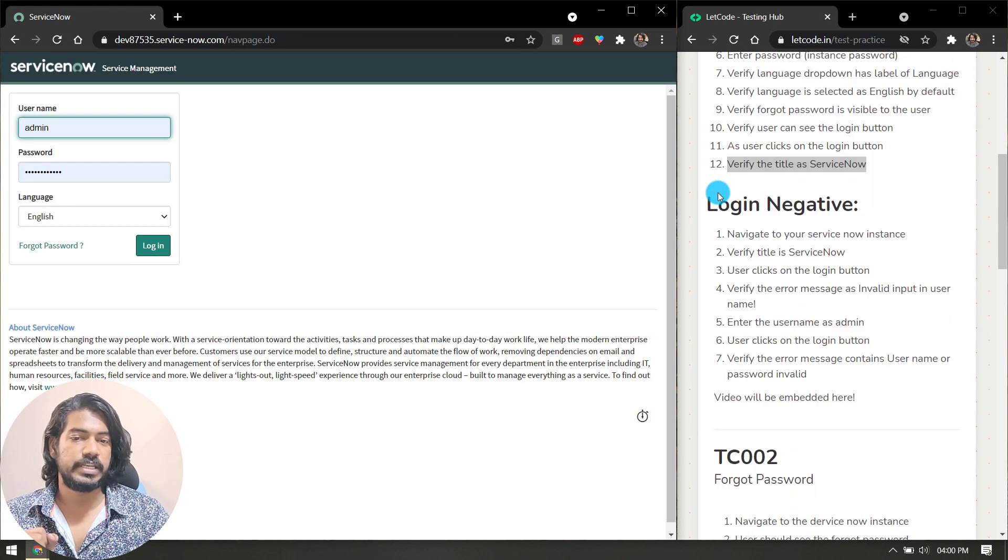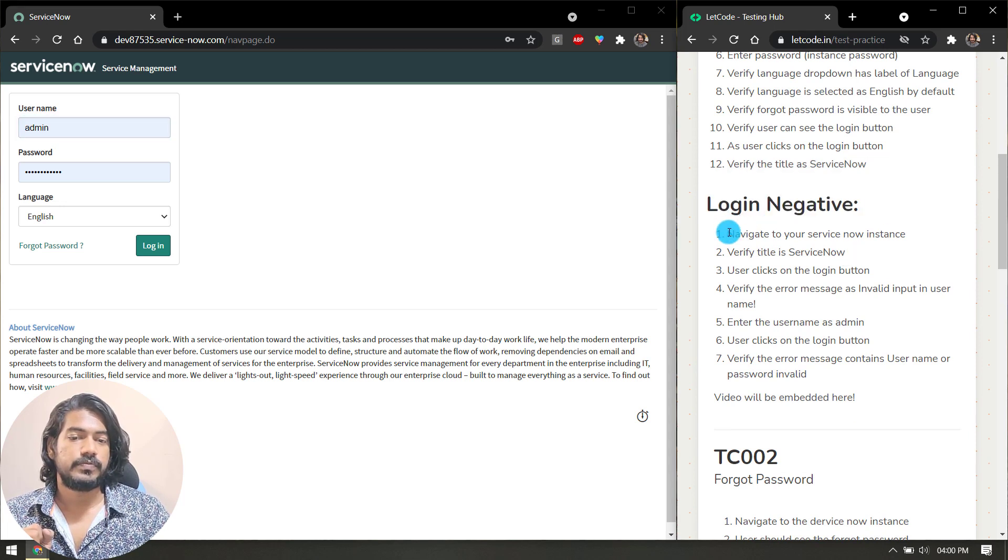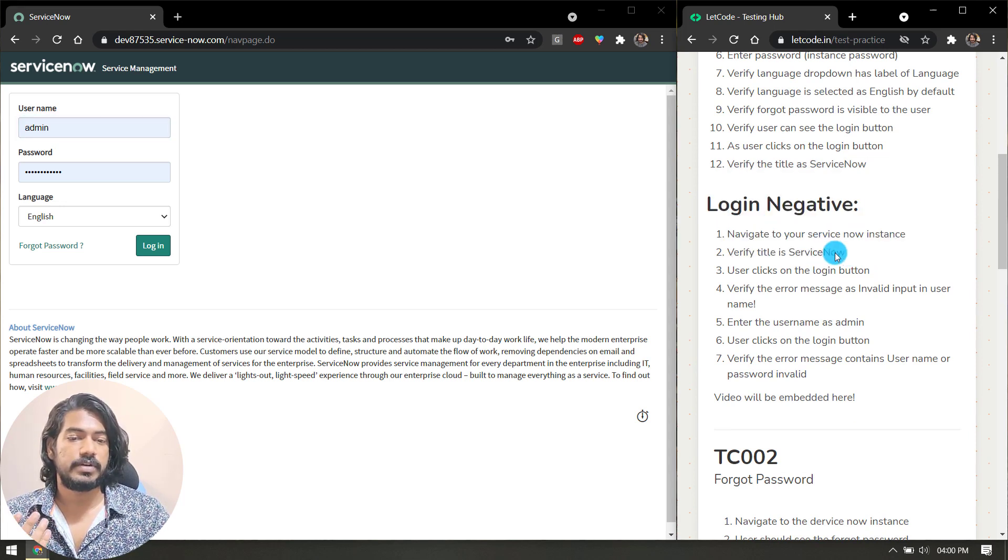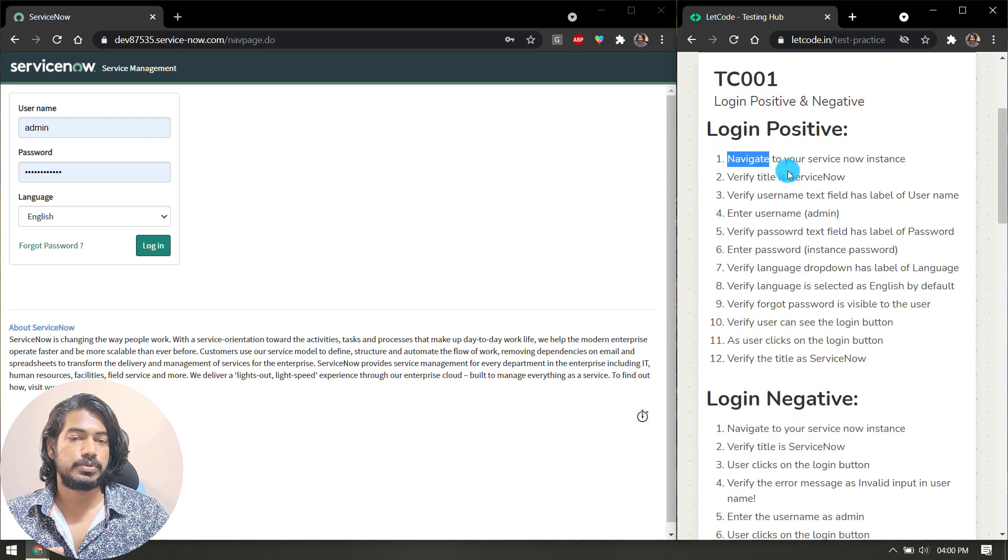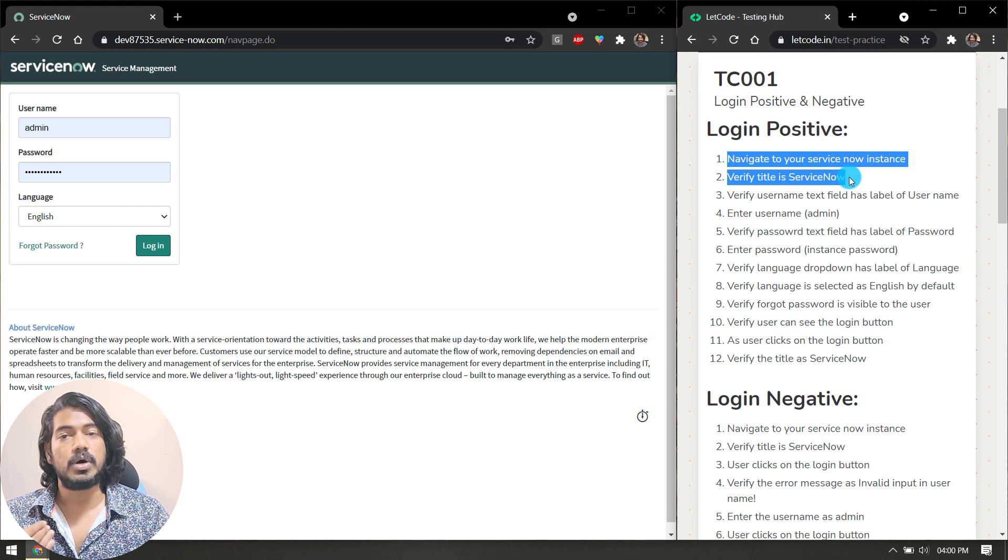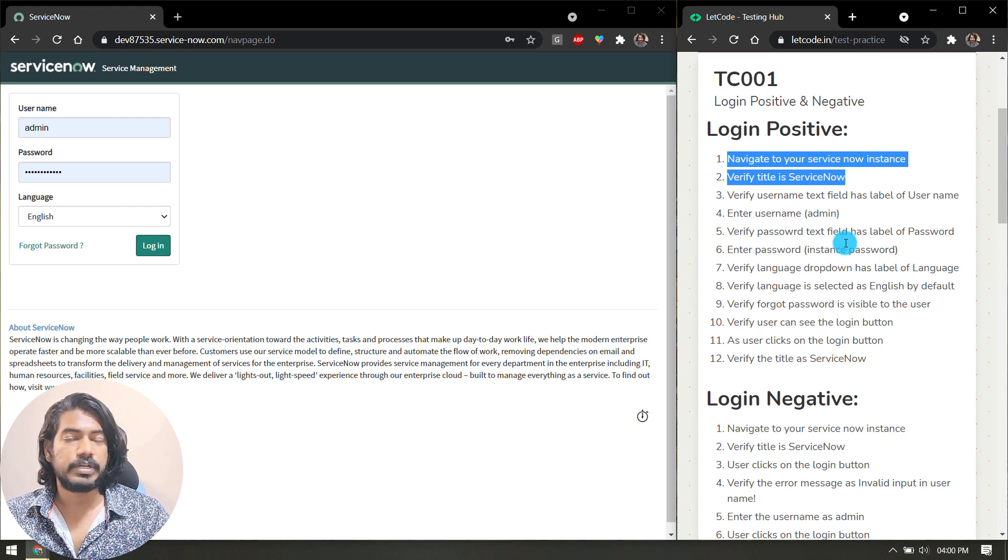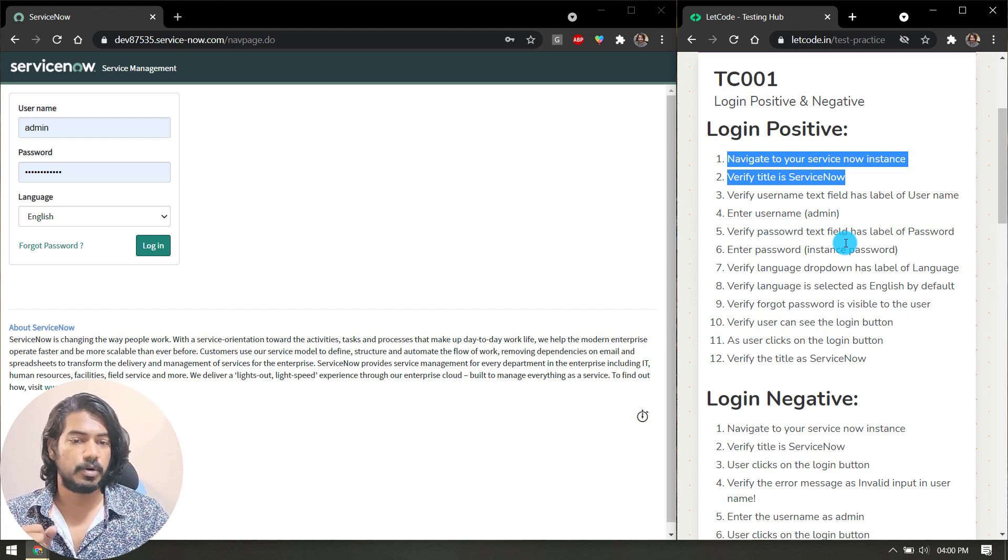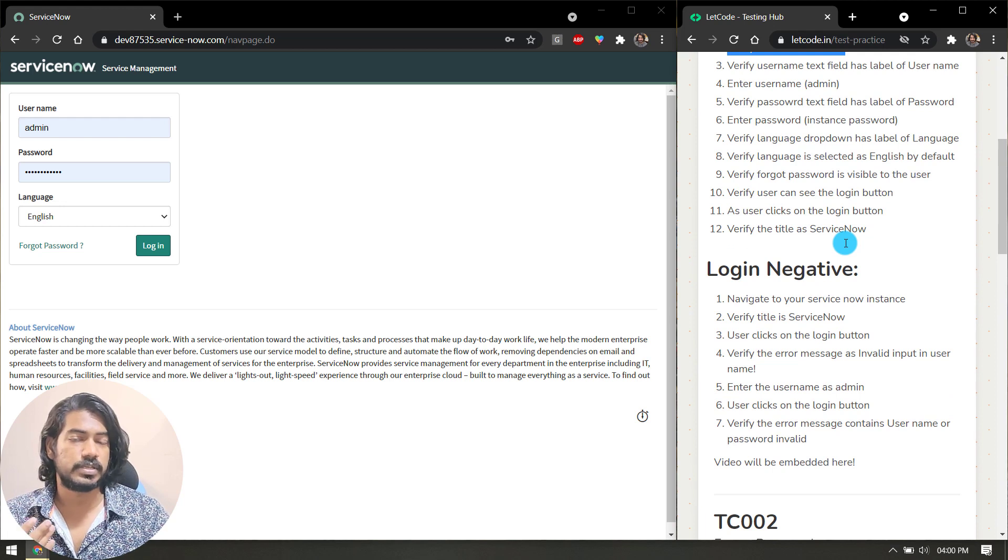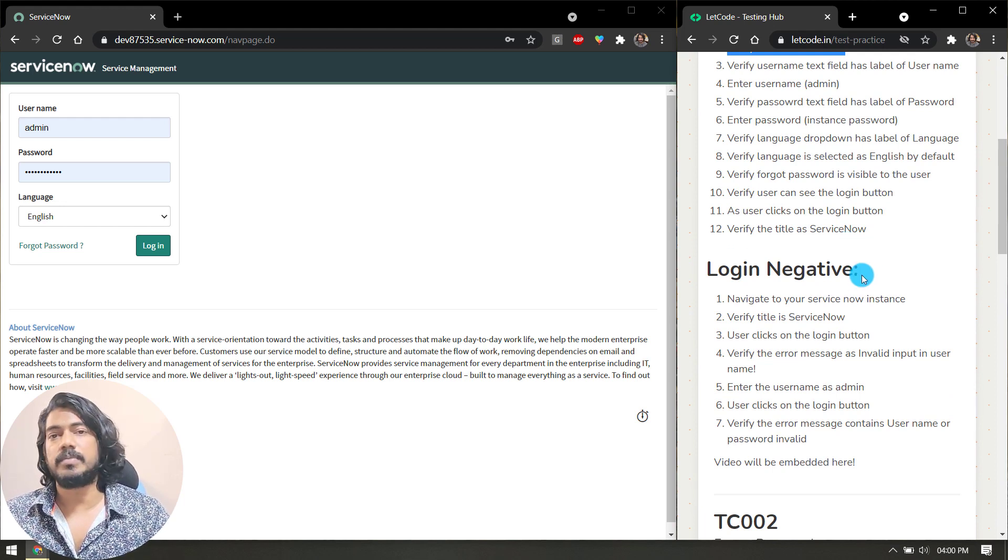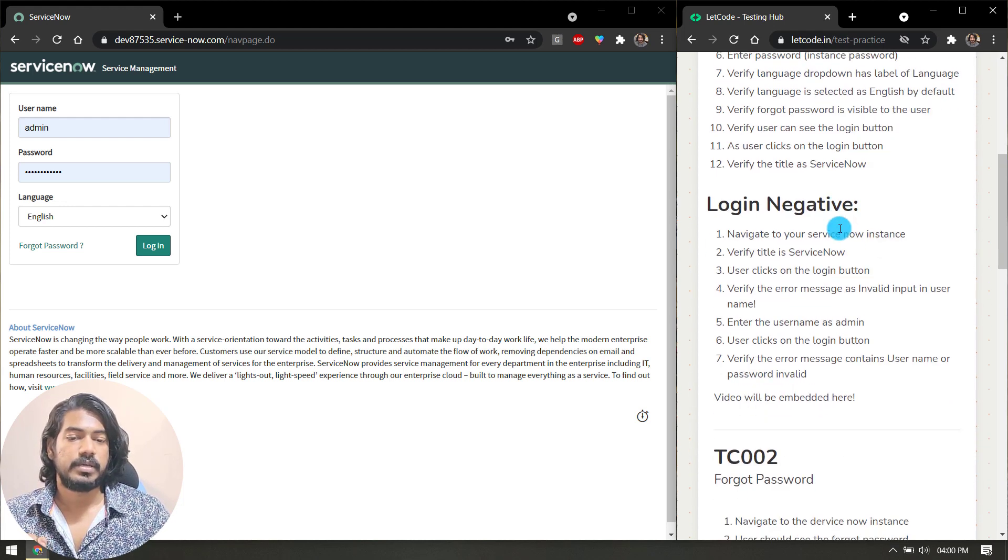Now let's go with the negative one. Here we have to again navigate to ServiceNow and verify the title. If you see here, these two steps and these two steps are basically repeating. How to optimize the code, how to make this a utility function or maybe a project-specific function—you have to think about it, because we should not repeat the steps for each and every scenario. If something is common, you can use different techniques to handle that.